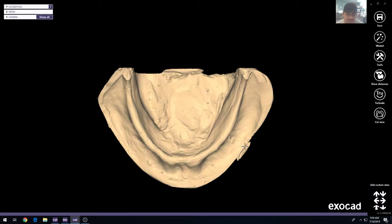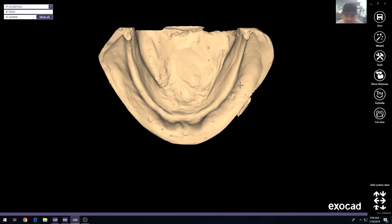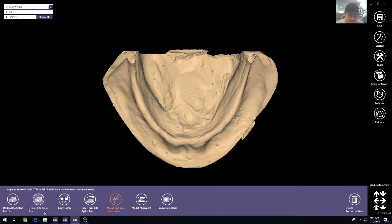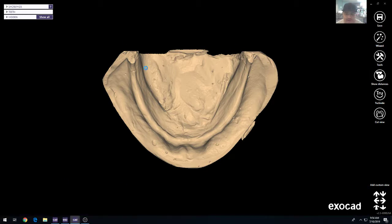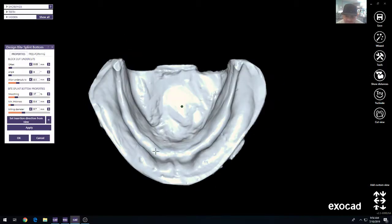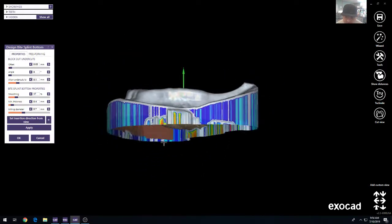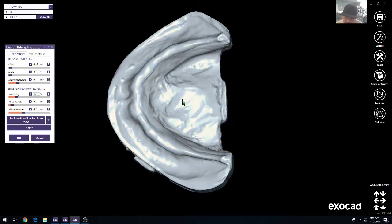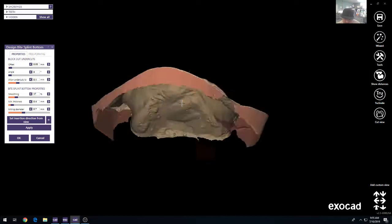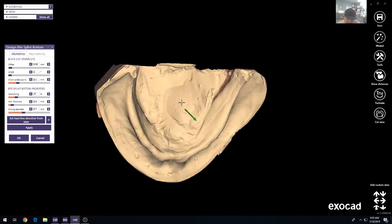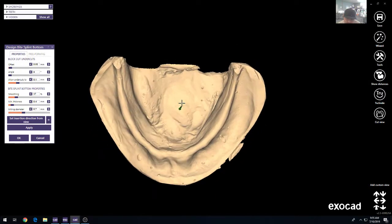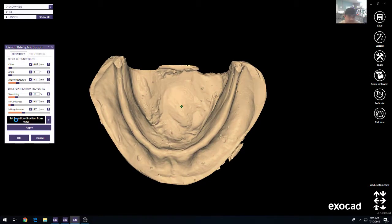So basically what you can do is come in here to the software. The first step in the process is to design the Bitesplint bottom and how it interacts with the stone model. You're going to be giving that an insertion direction by setting it with the arrow or by setting it with your set from view. Basically from there you decide on the offset.